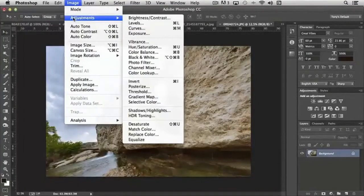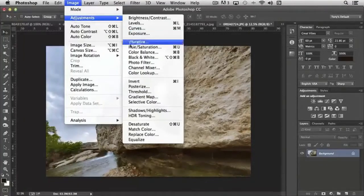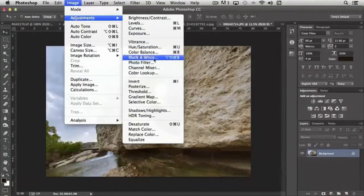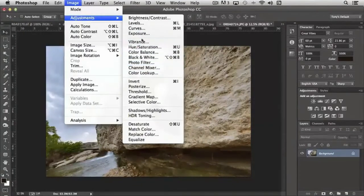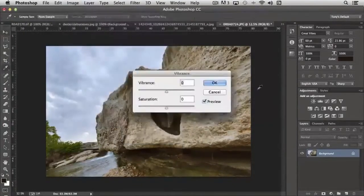The next set of adjustments we're going to take a look at is the color enhancement section. First, we have vibrance.